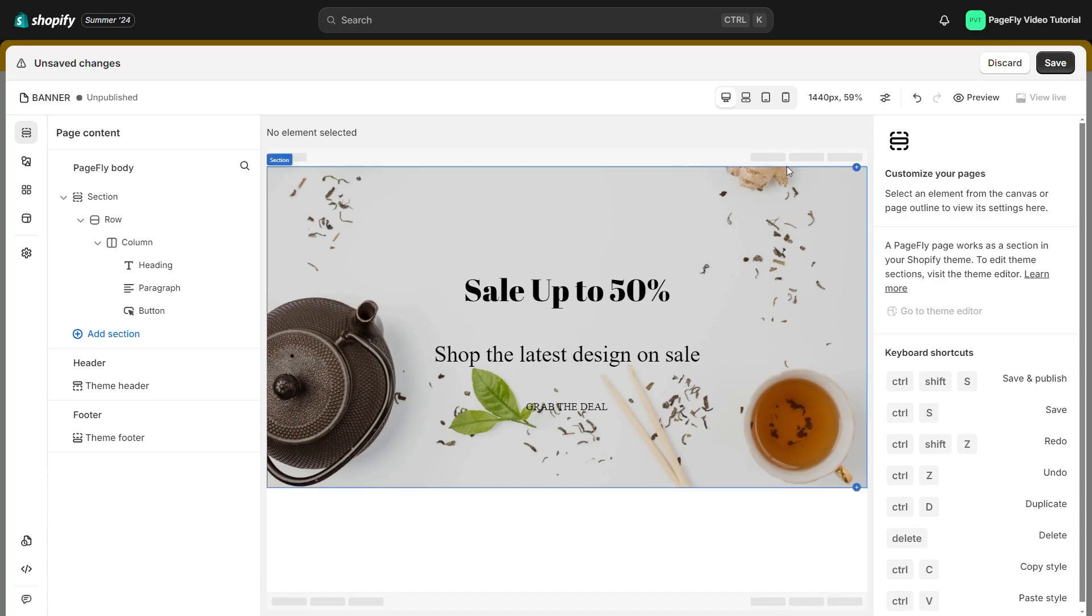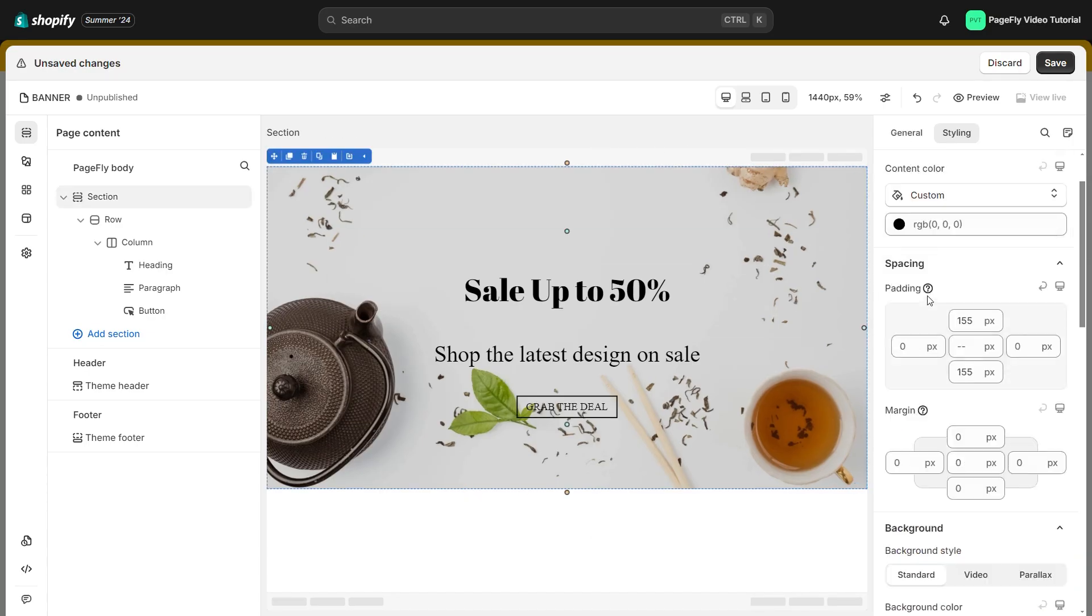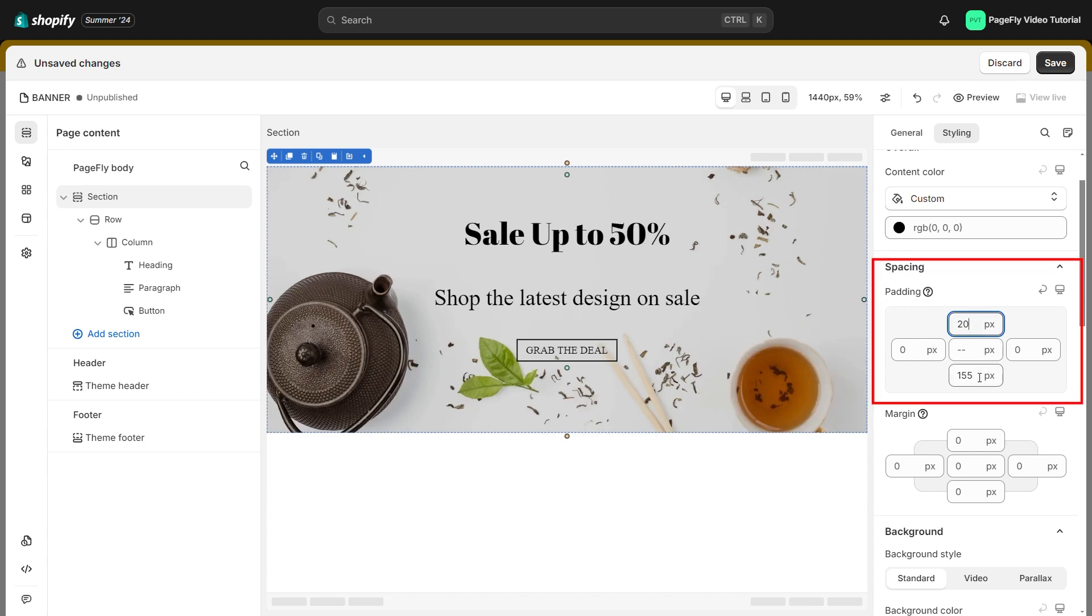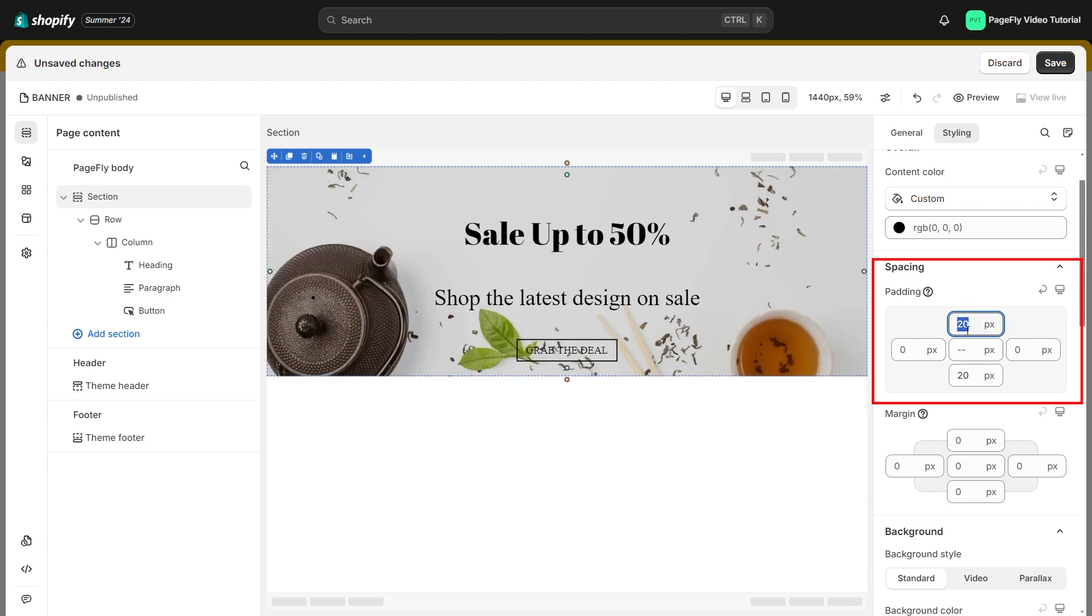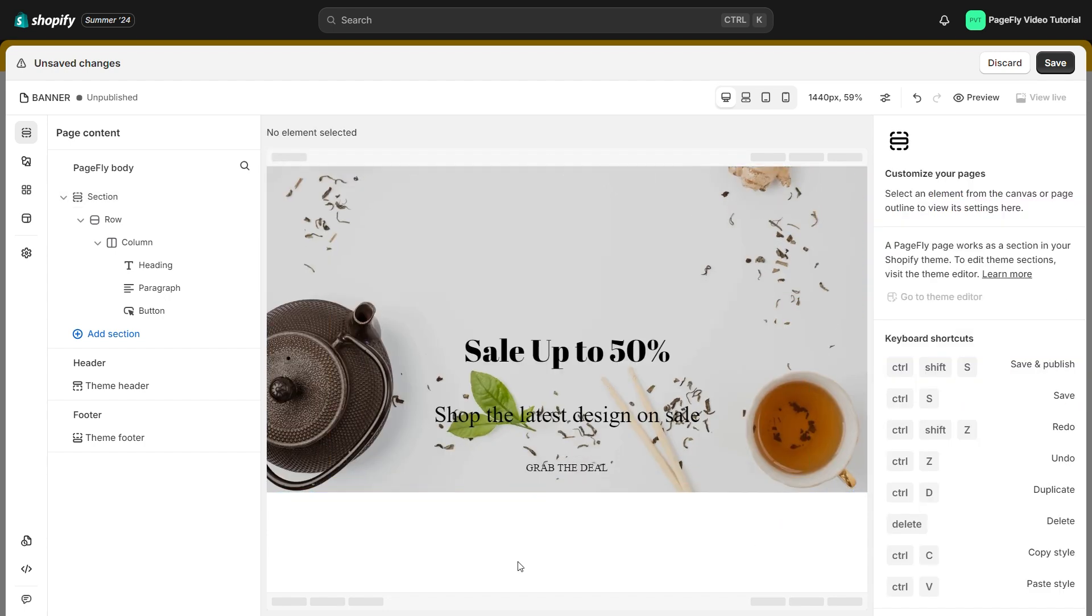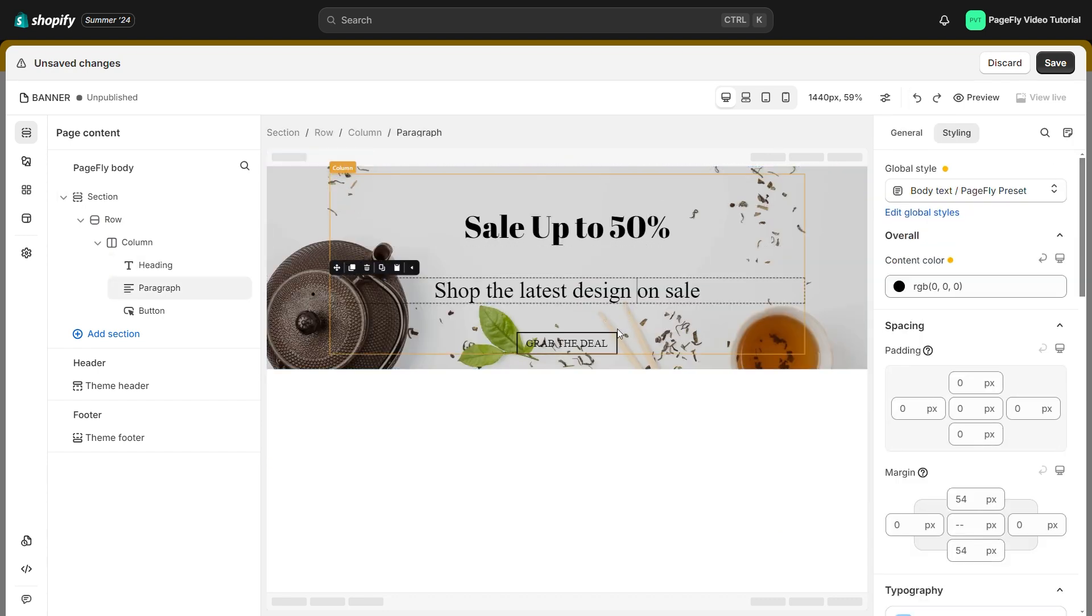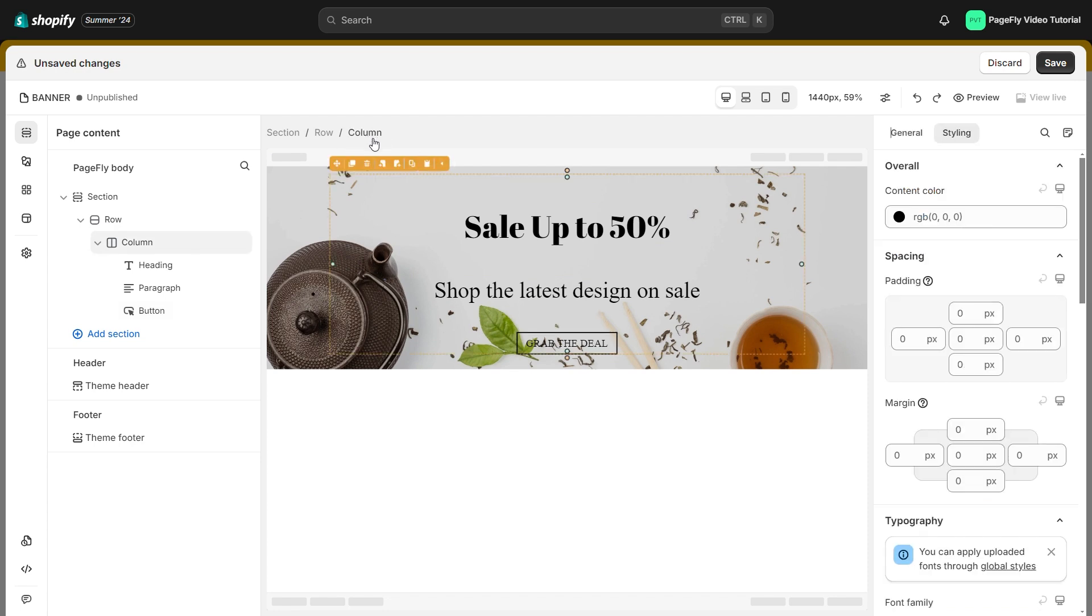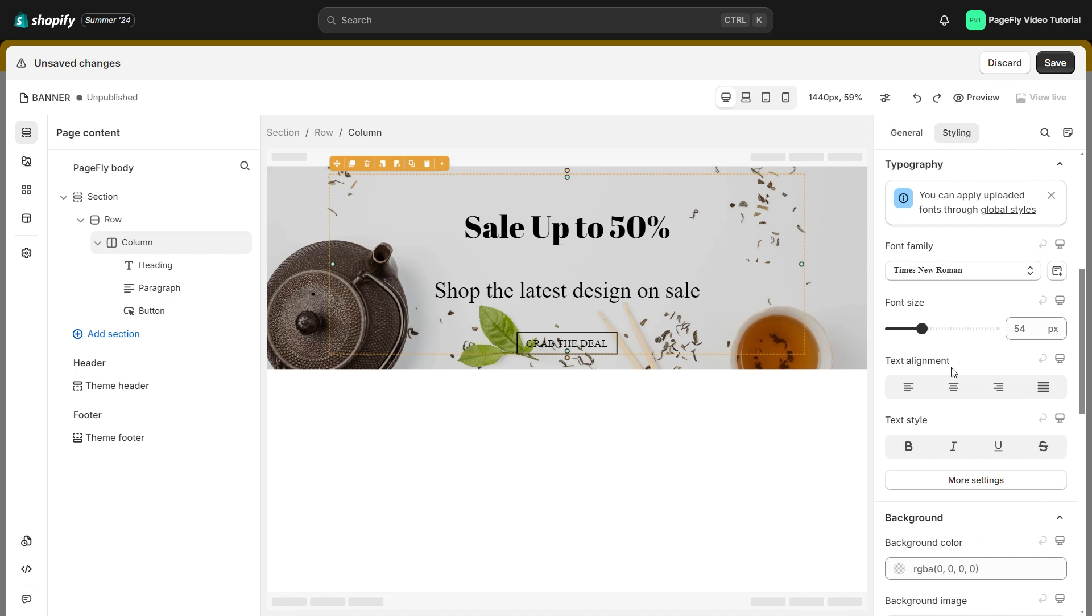If you want to move the content to the top edge or bottom edge, simply adjust the top and bottom padding of the section. If you want to move the content to the left or right, simply click its container that is the column, move to styling tab, scroll to text alignment.